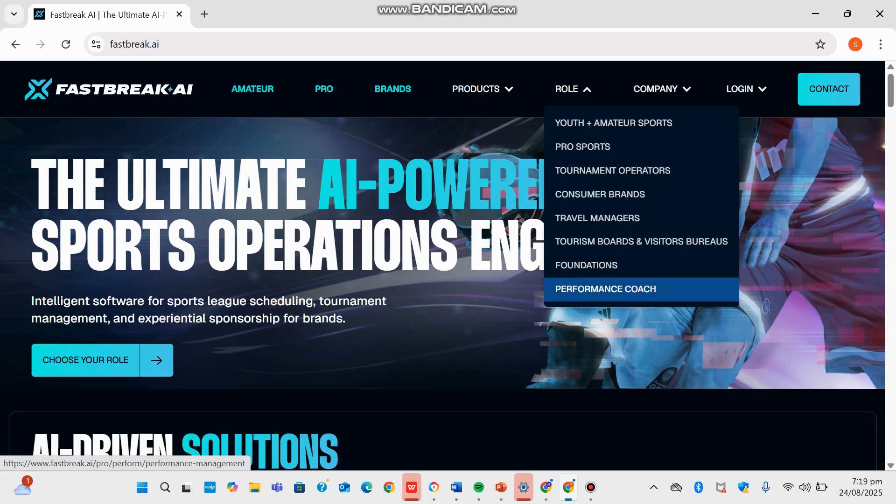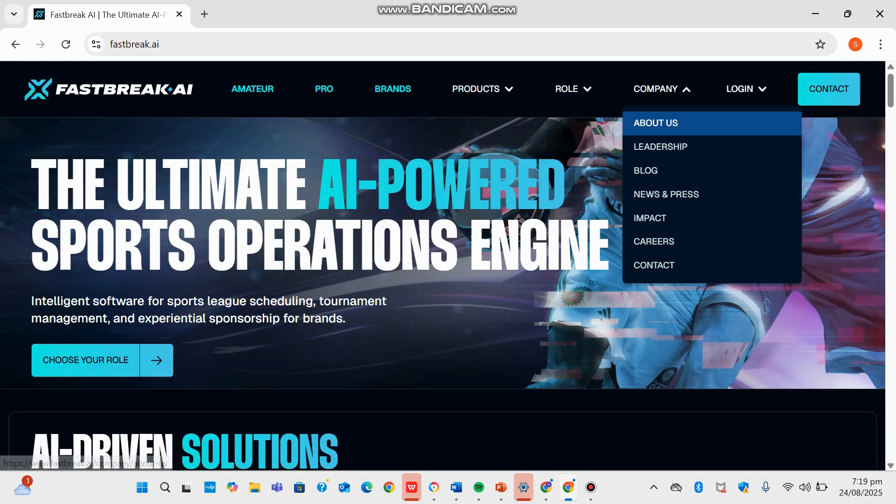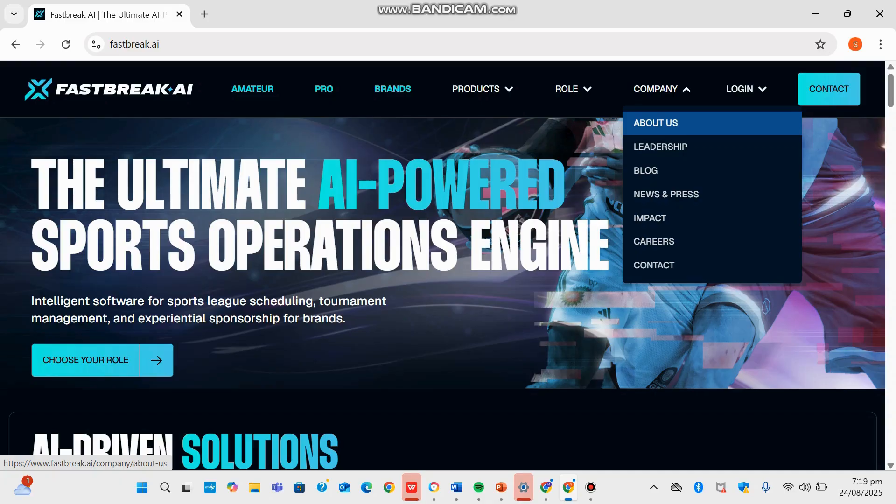For the Performance Code section, it has coordinated training, recovery, and athlete readiness through AI-driven scheduling. In the section over here, you can see the company's About Us, where it was founded in 2022. Fastbreak AI aims to solve sports' biggest logistic challenges by empowering organizers with AI-driven optimization and scheduling operations and sponsorship, even acquiring Optimal Planning Solutions in 2024 to become a global leader.